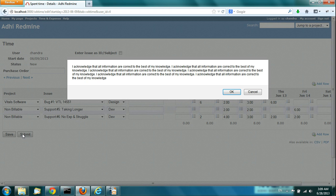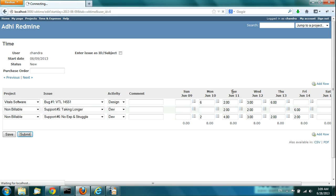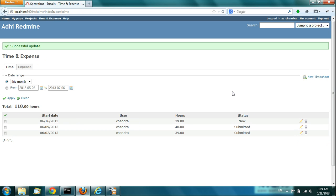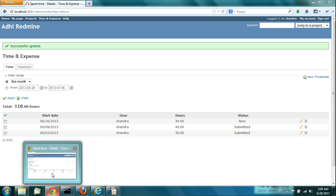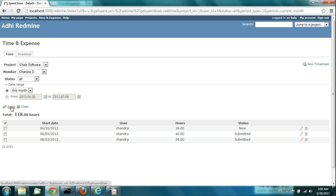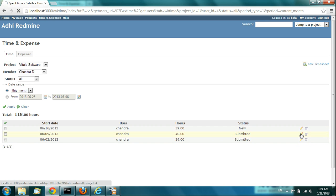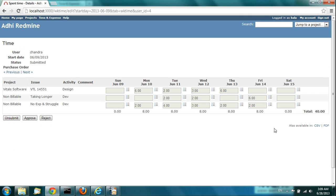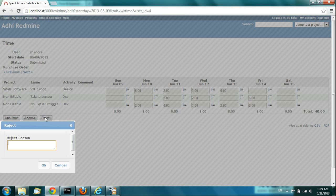I am going to submit this change. Now you can actually reject this timesheet. If you say Reject, it will ask for a reason why you are rejecting it — for example, 'The hours seem to be incorrect, please resubmit.'